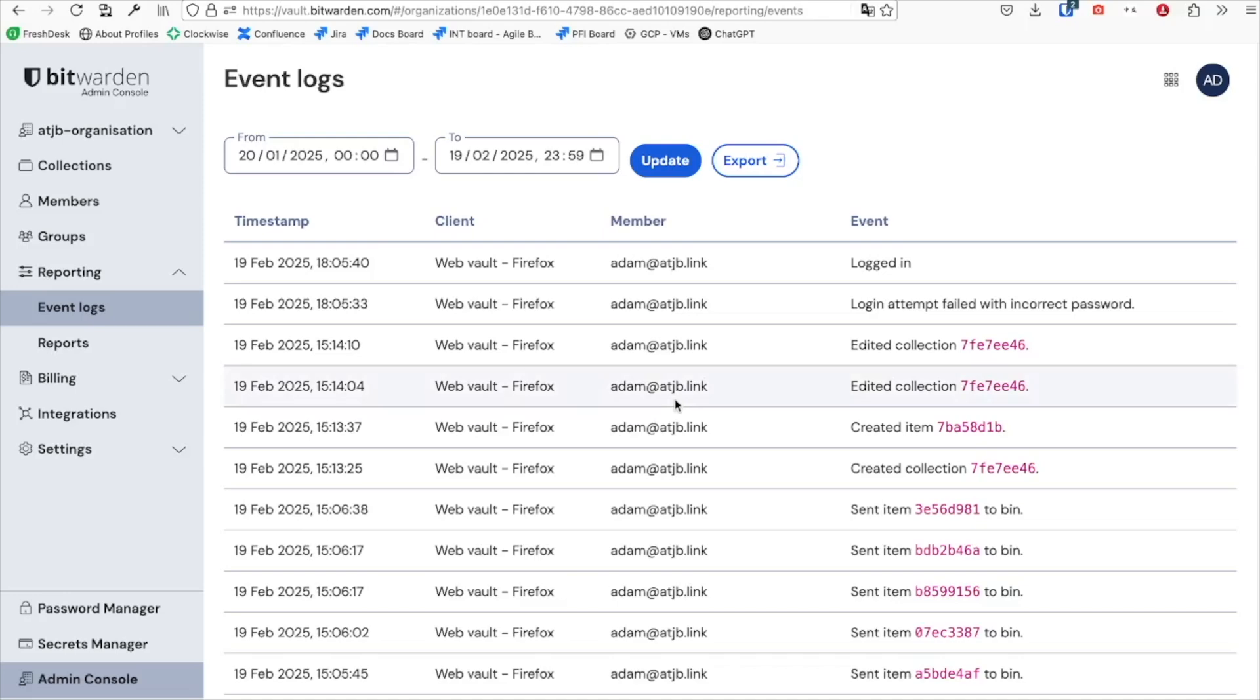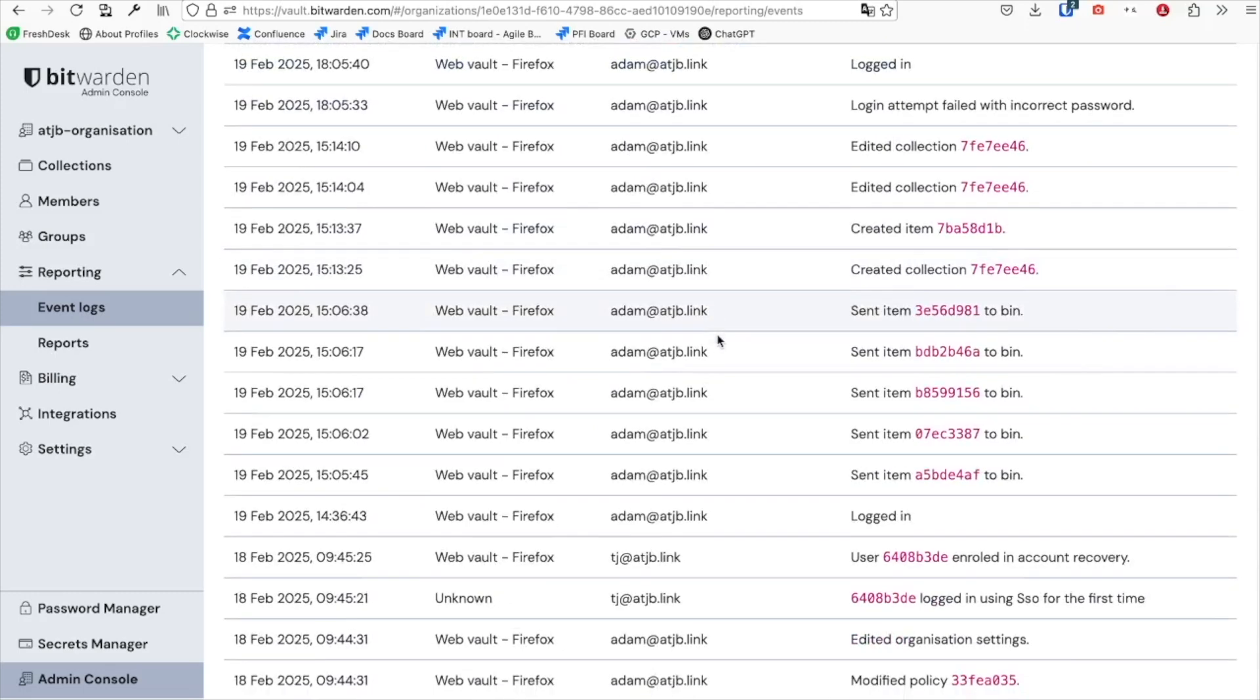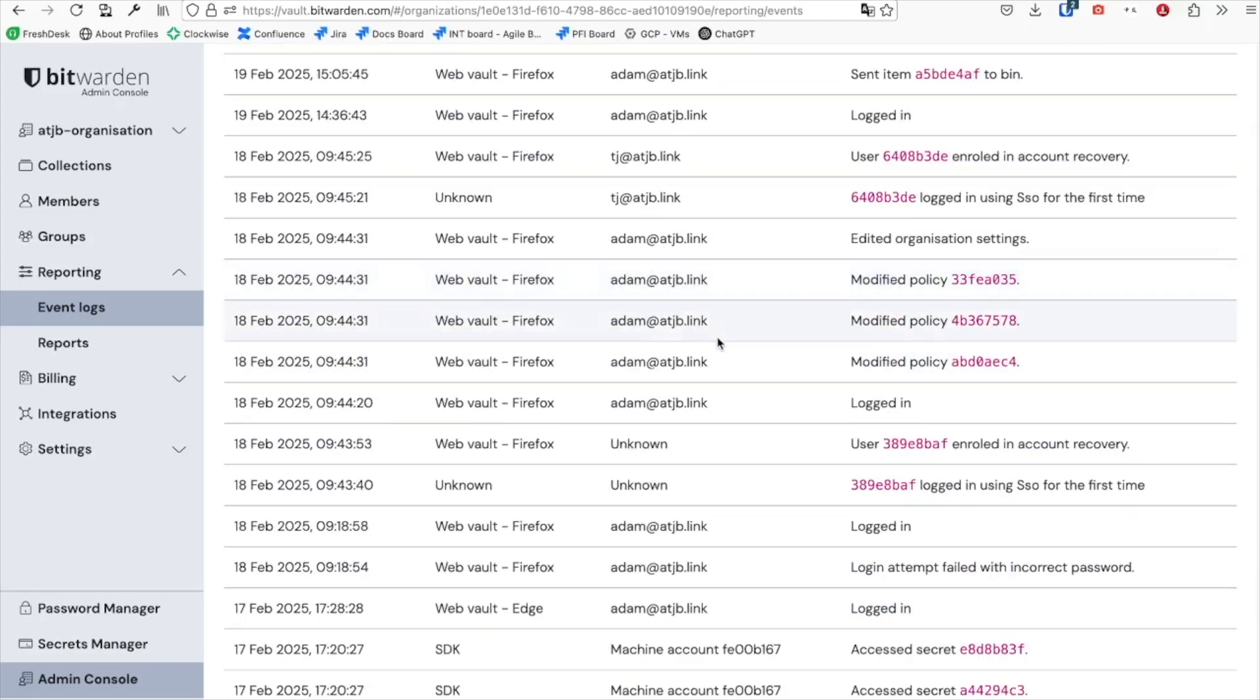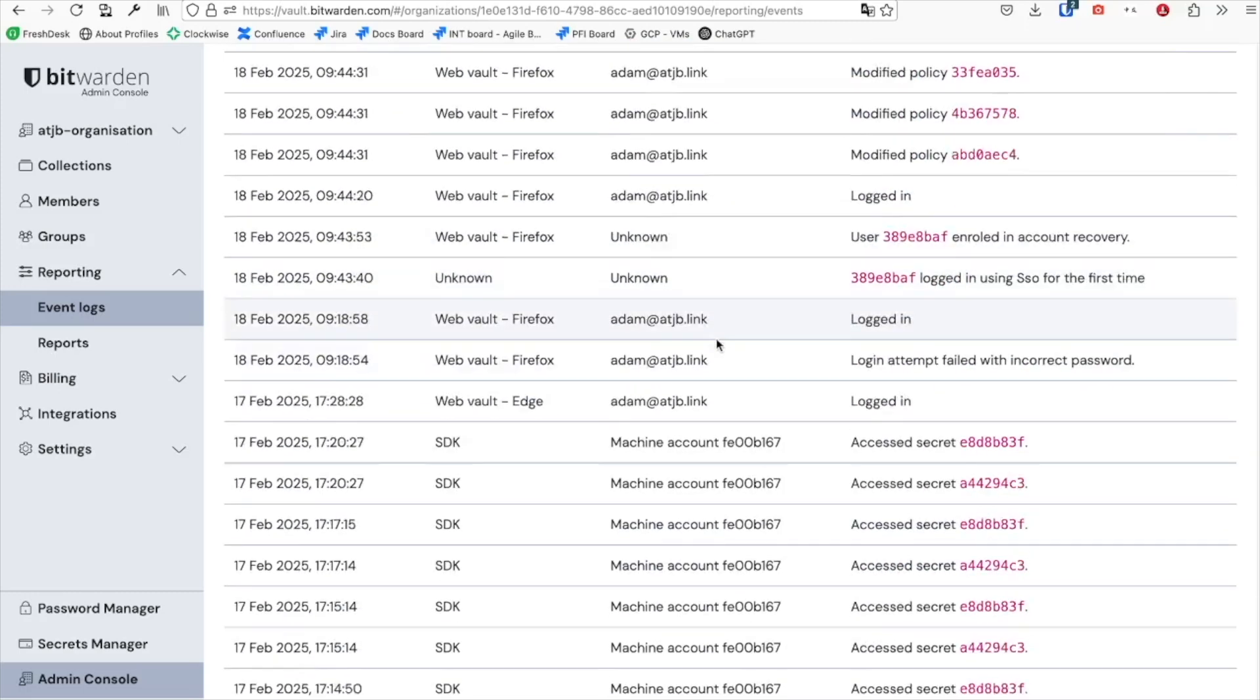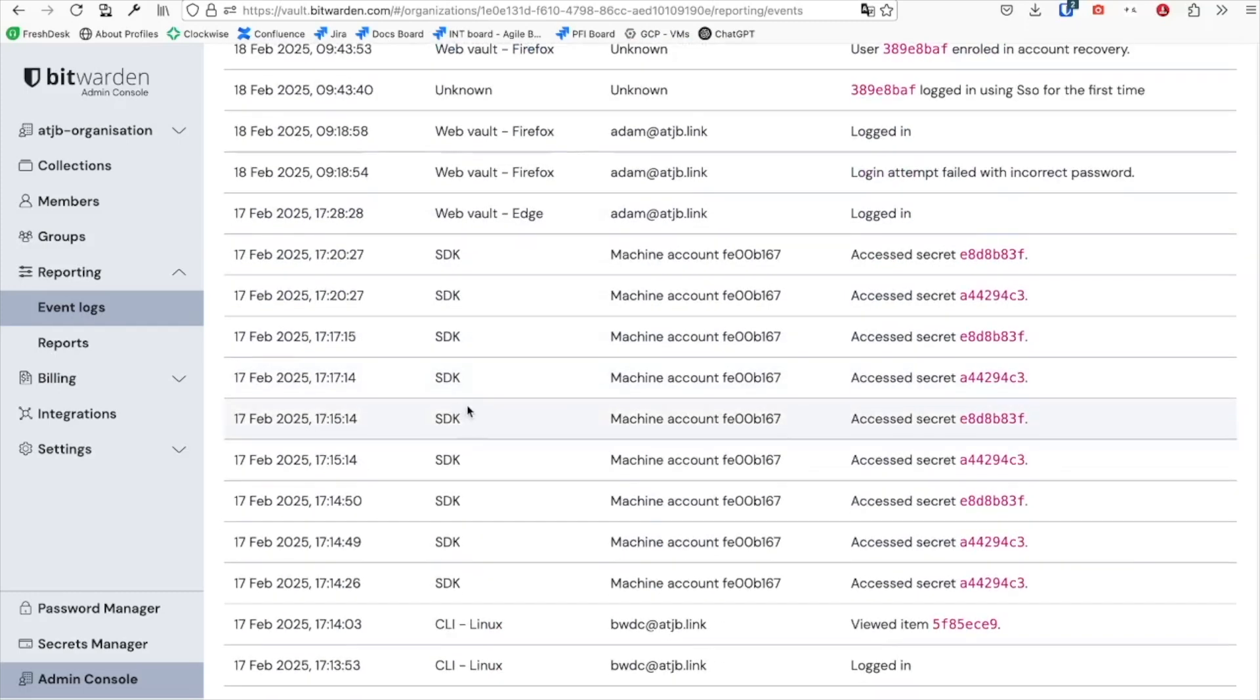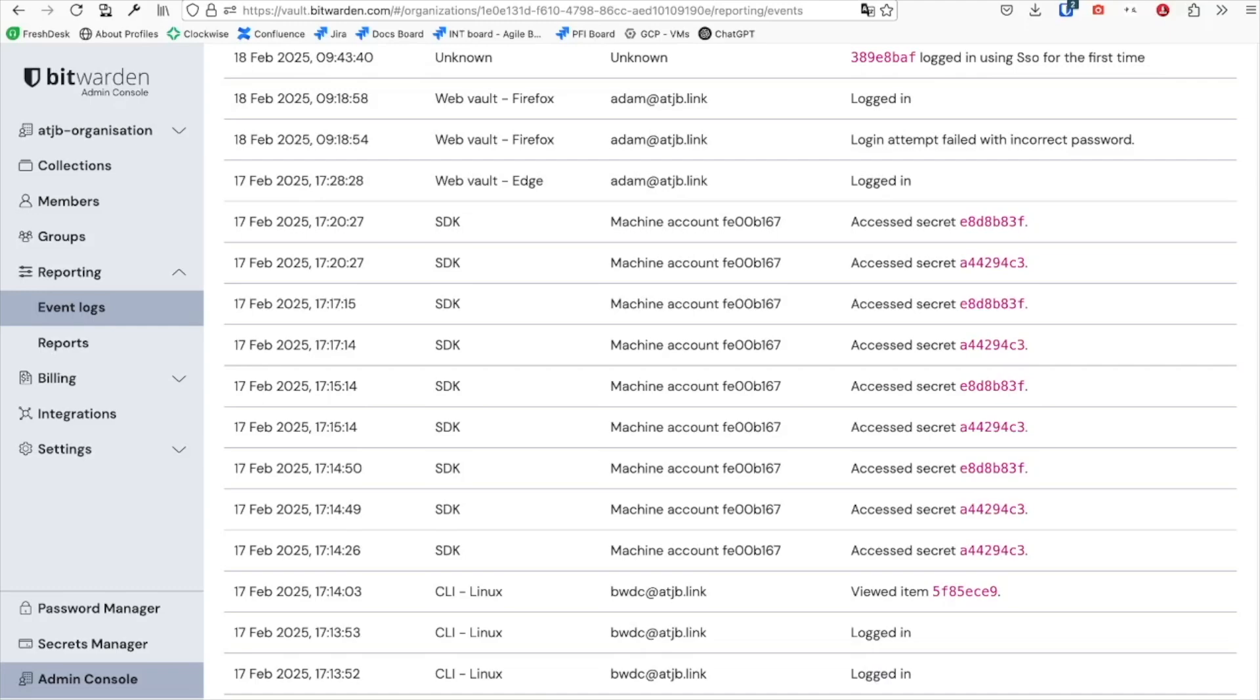One of the primary benefits to this method is the full event logging which takes place as a result. Coming into the org admin panel, we can see the event log for each access along with data on the type of access that took place, including client details and IP addresses. This information can be viewed in the panel here or more usefully exported by the Vault Management API for ingestion into your organization's logging solution.